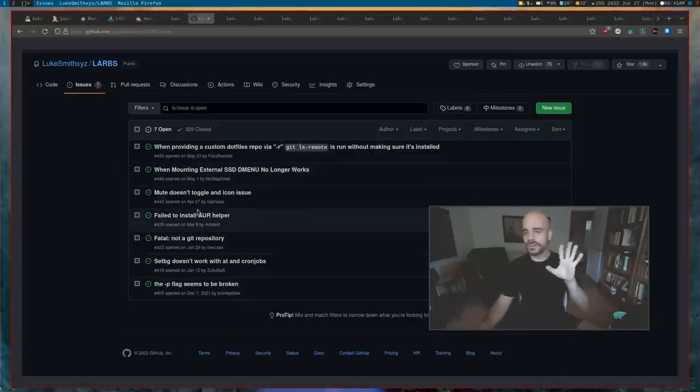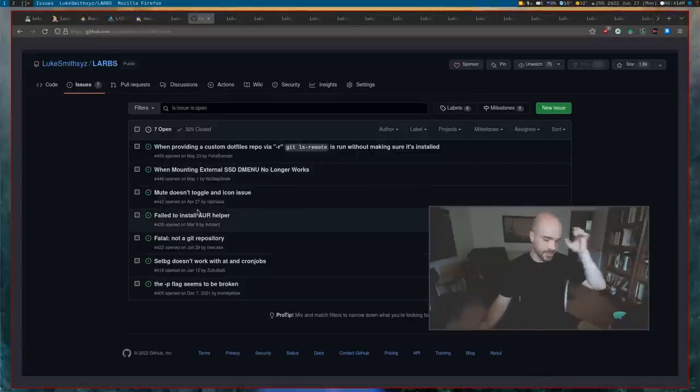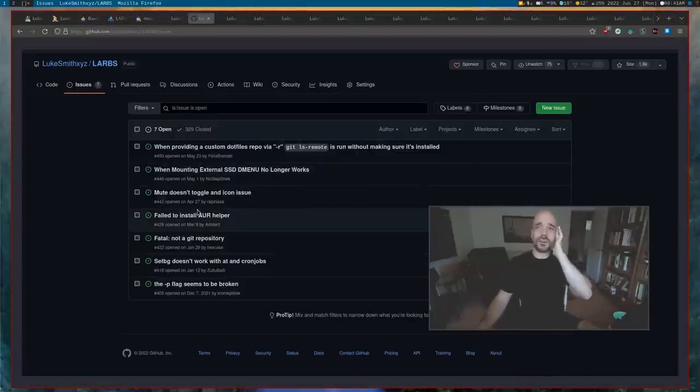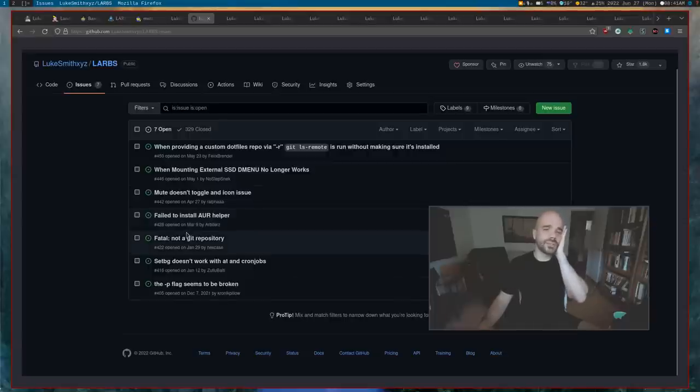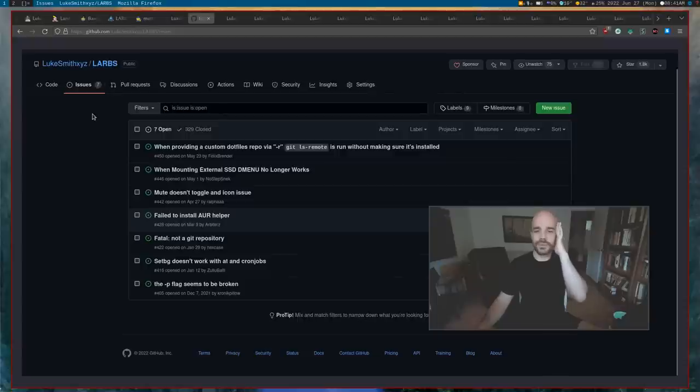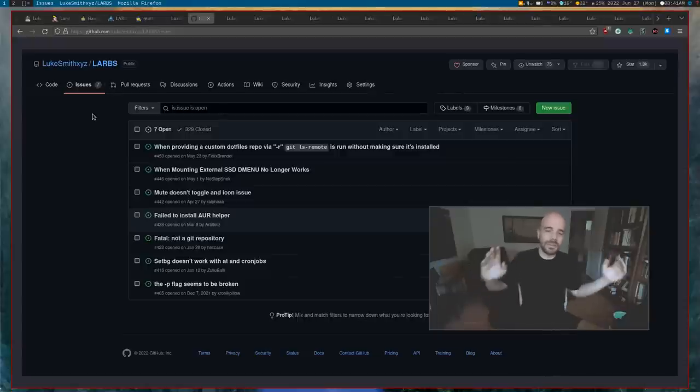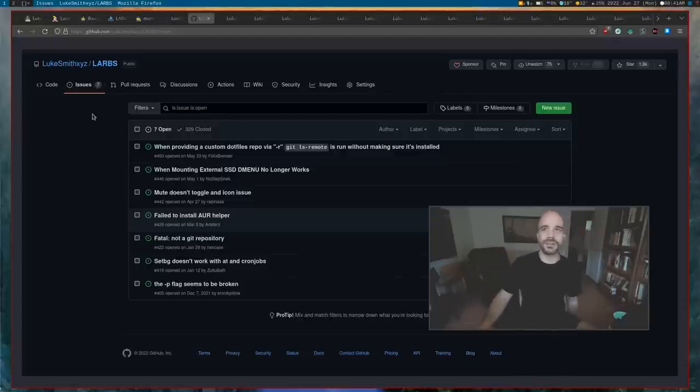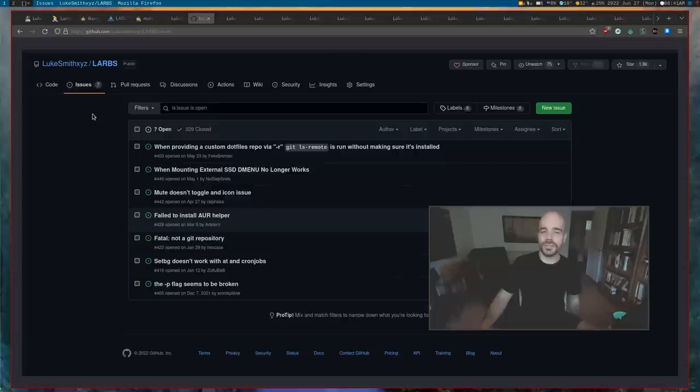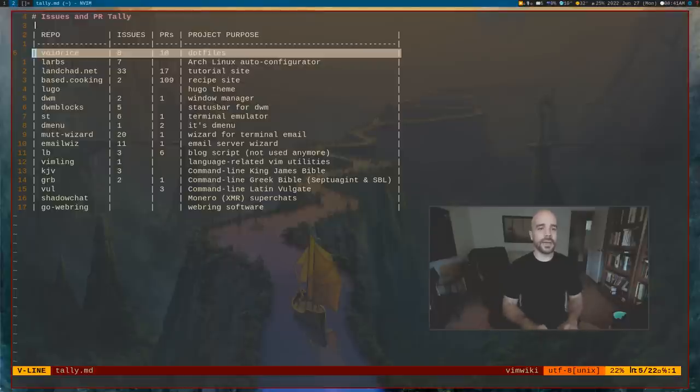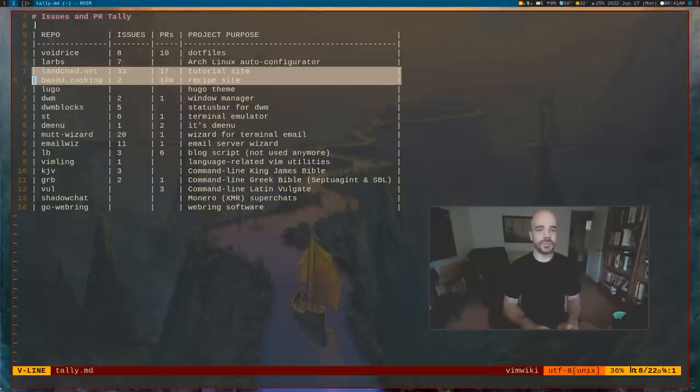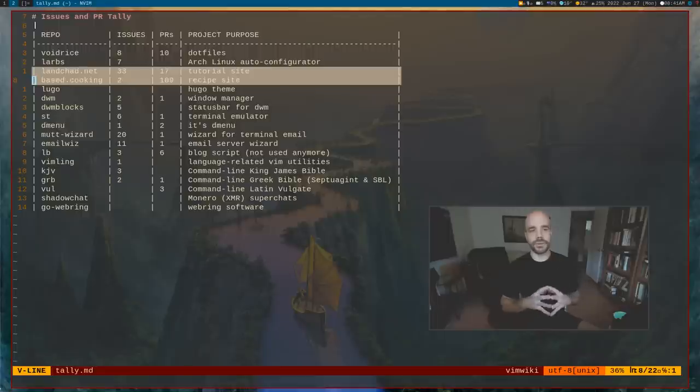I have some opinions about how Artix Linux changes stuff all the time and they break this script. It's not their responsibility to keep my script from breaking, it's mine, but it's kind of annoying that they change a lot of stuff. I'm going to skip down. These two are very important: landchad.net and base.cooking. These are two websites I maintain.